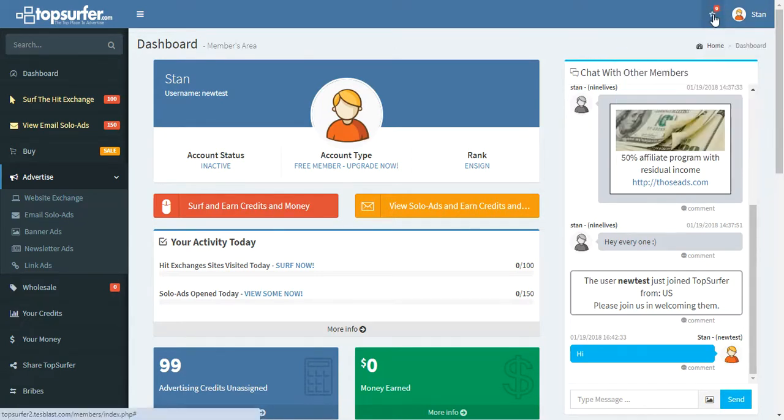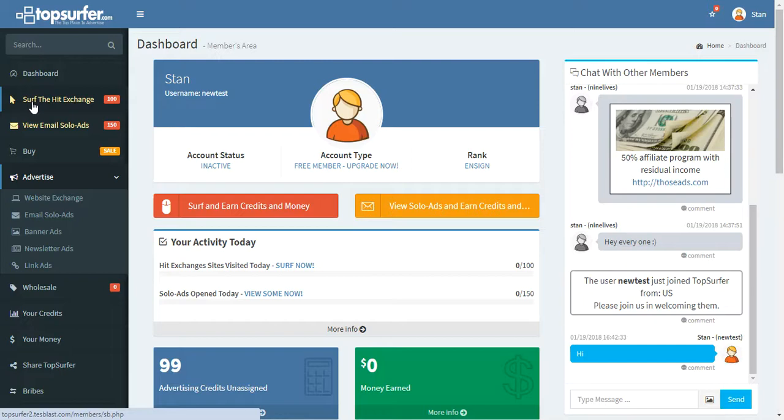Let me skip that for now. I'm going to show you a few things. So right here, TopSurfer is made up of basically advertising credits. It allows you to earn advertising credits or buy advertising credits. And then you can assign those advertising credits to the hit exchange, to banners, to newsletter ads, to link ads, and things like that.